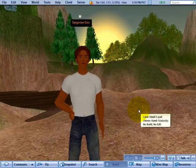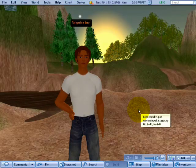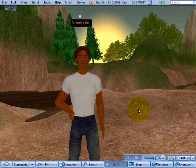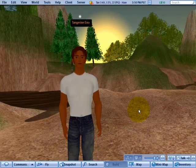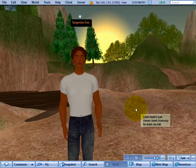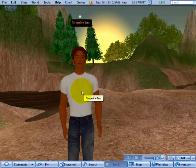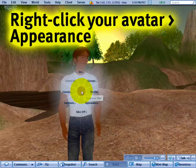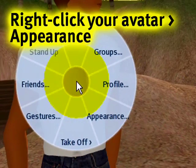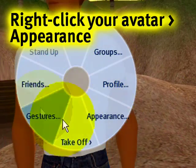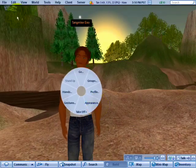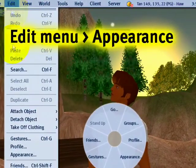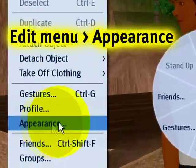Friendly greetings! In this video tutorial I'm going to show you how to customize your appearance and change the way you look. There are a couple of ways to get to the appearance editor. One of them is you can right-click on your avatar and select appearance from the pie menu. The other way is you can go straight up to the edit menu and select appearance.